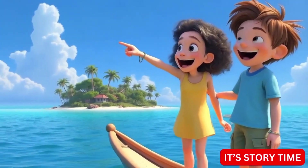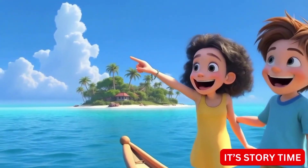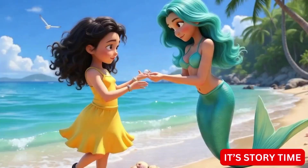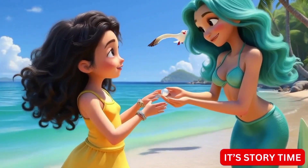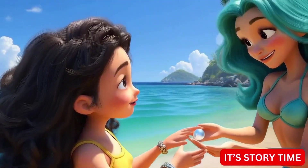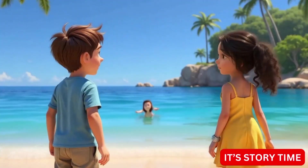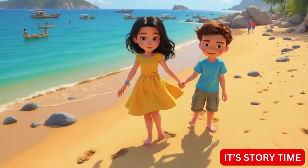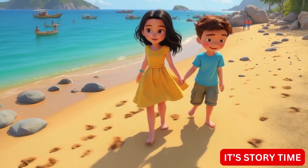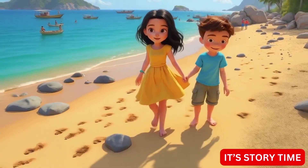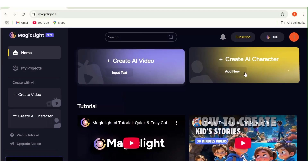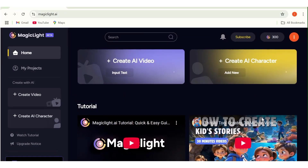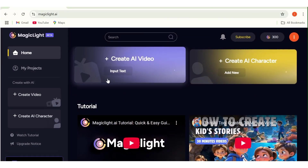I'll leave the link to that in the description box below. Before we get started, if you're interested in knowing more about AI tools and how to use them to make your everyday work easier, then consider hitting that subscribe button, because this channel is all about that. Without wasting time, let's get started. We'll start by going over to magiclight.ai.